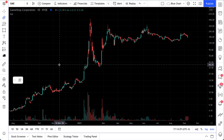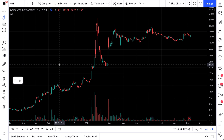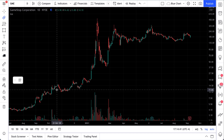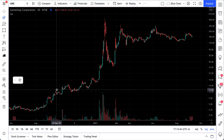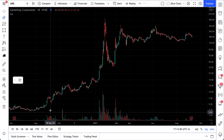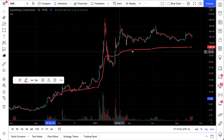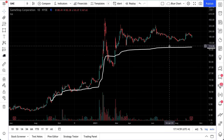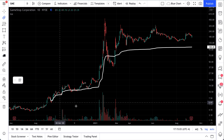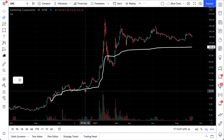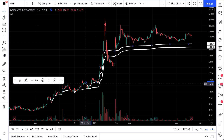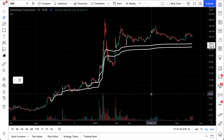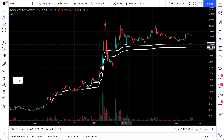We select anchored VWAP — anchored volume-weighted average price — which means it uses volume to calculate the average price. Once we have the tool selected, all we have to do is click on a starting point. For this video, we're interested in finding a possible buy zone. We see there was an earnings report here, so we hover our mouse and click, and our anchored VWAP line appears. We'll change this line to white and make two anchored VWAP lines to give us as much information as possible, each anchored from earnings.